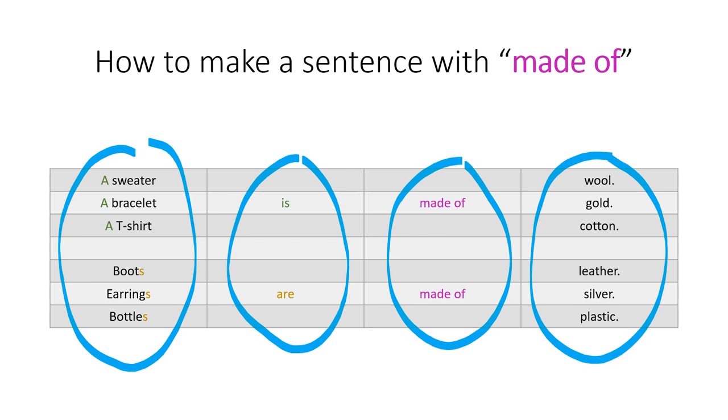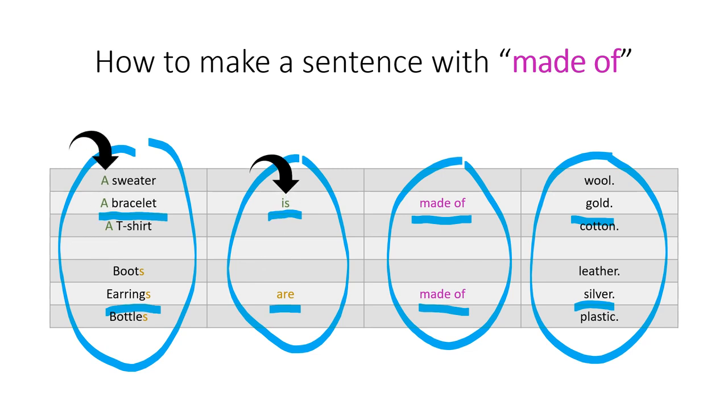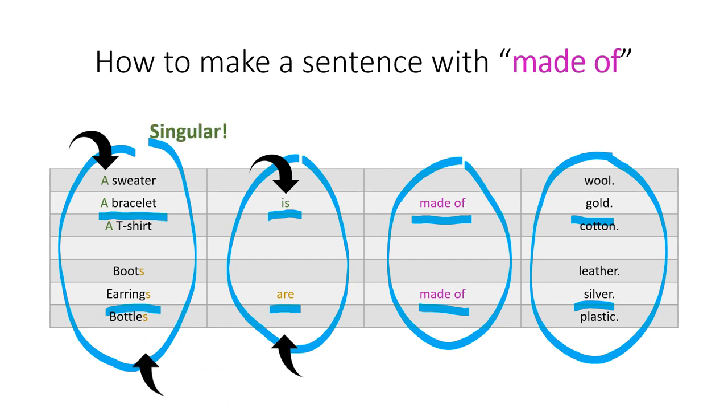So, we can say, a bracelet is made of gold, if we are talking about one object, or earrings are made of silver, if we are talking about multiple objects. Of course, remember, if we have a before the object, and the word is, we are talking about something singular, and if we have an s, and the word are, we are talking about something plural.